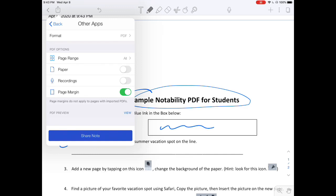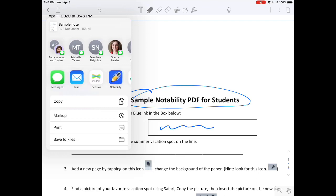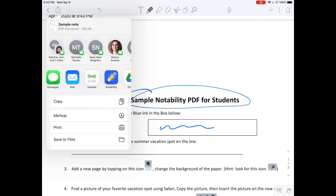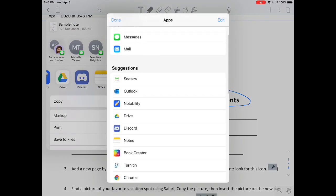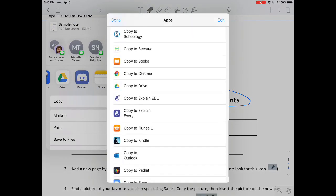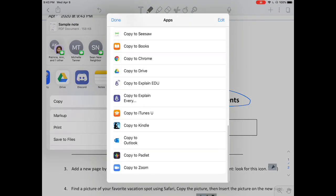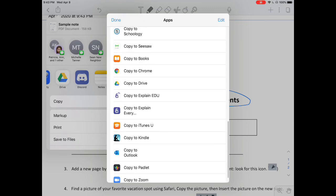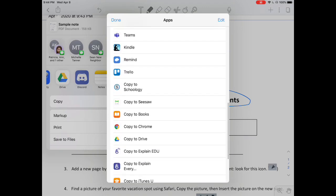Click on Share Note, and then choose Schoology App. If you don't see it in the top list, click on More, scroll, and click on Copy to Schoology. There it is.